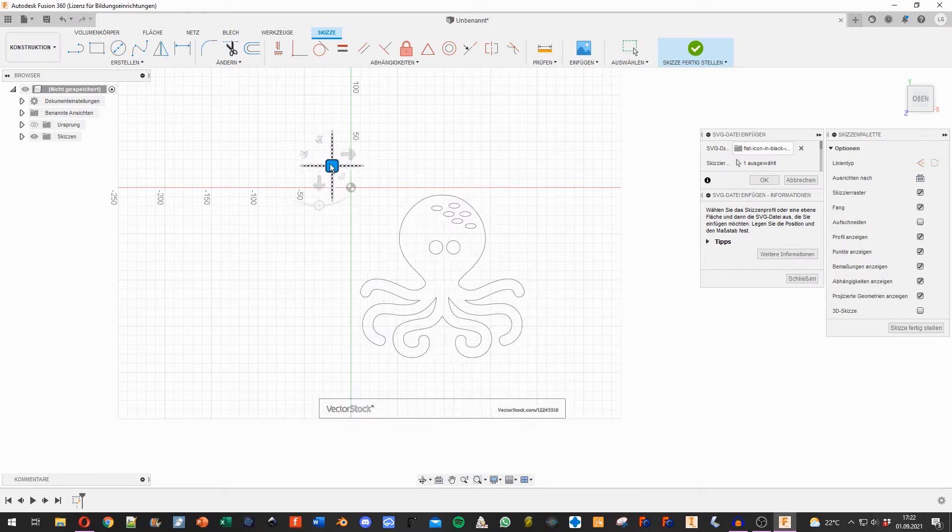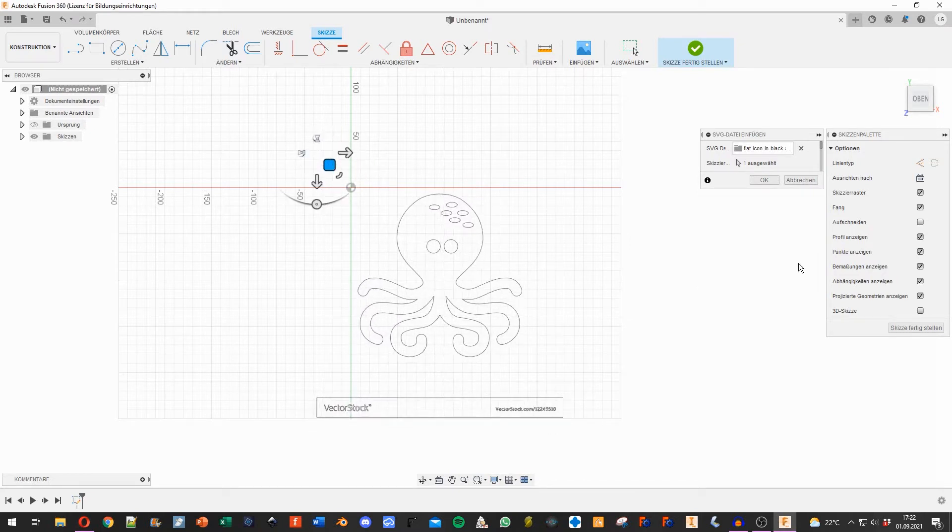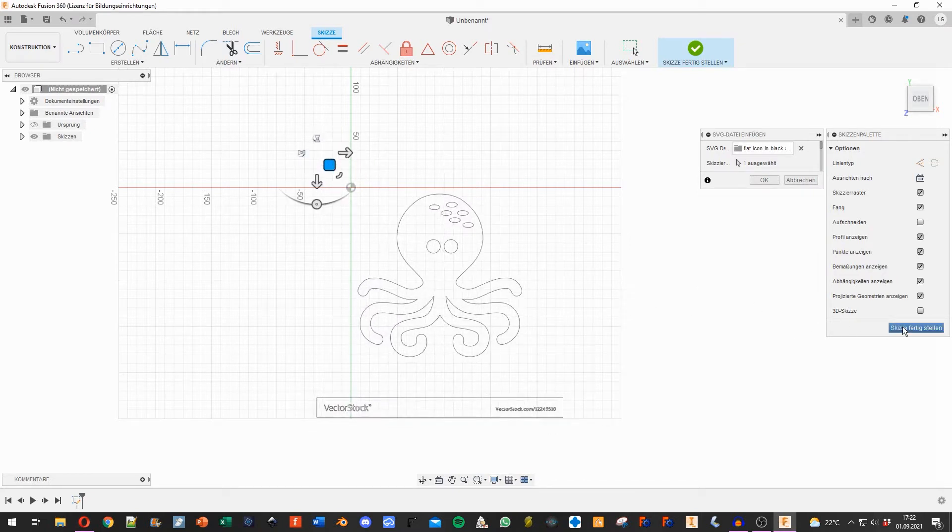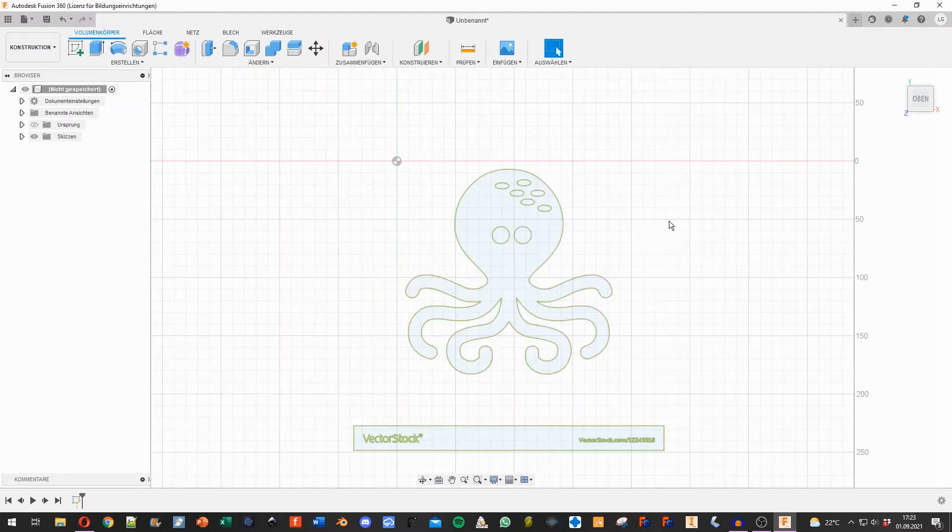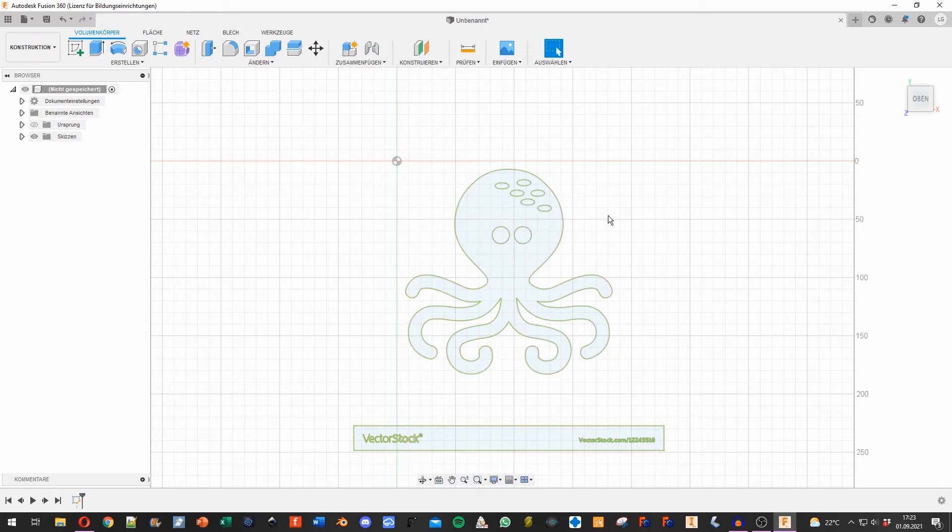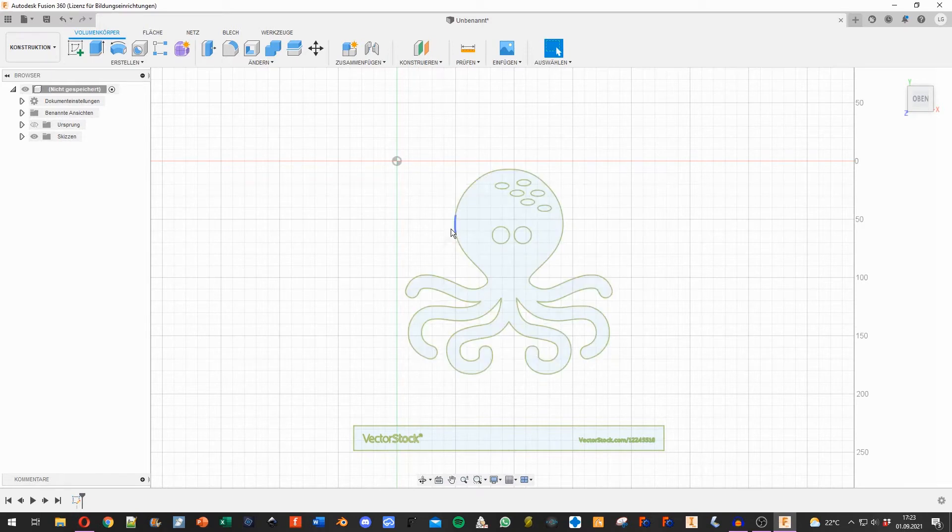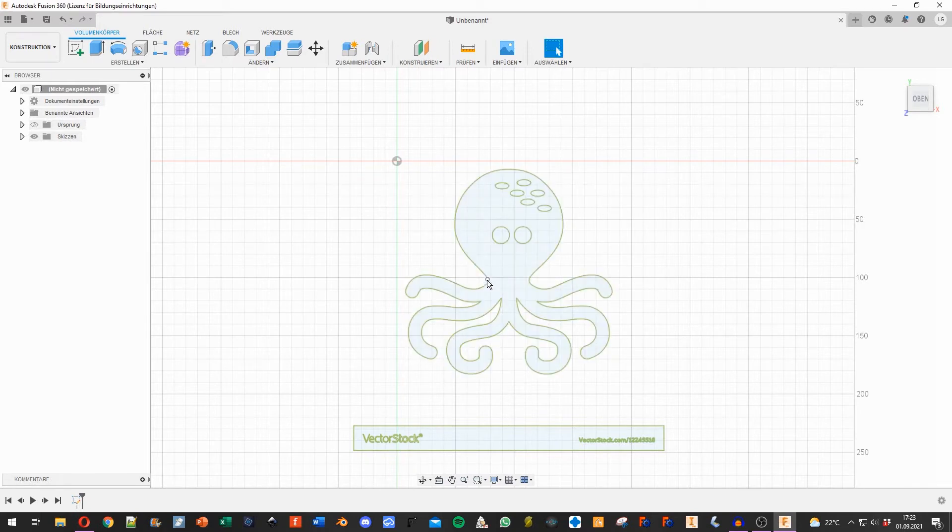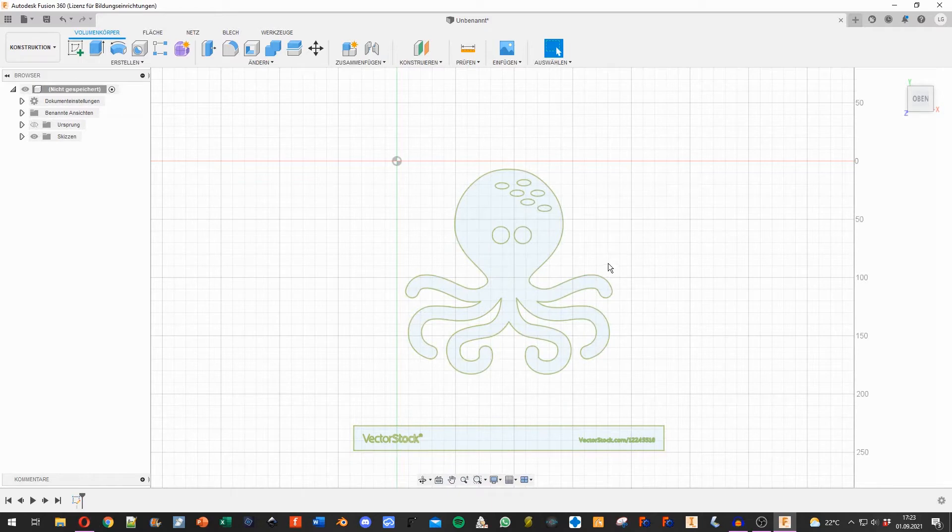I'll position it right here. Now I finish the sketch. You can see that the picture already turned green, and when I hover over it, Fusion 360 recognizes it as a Fusion 360 object.